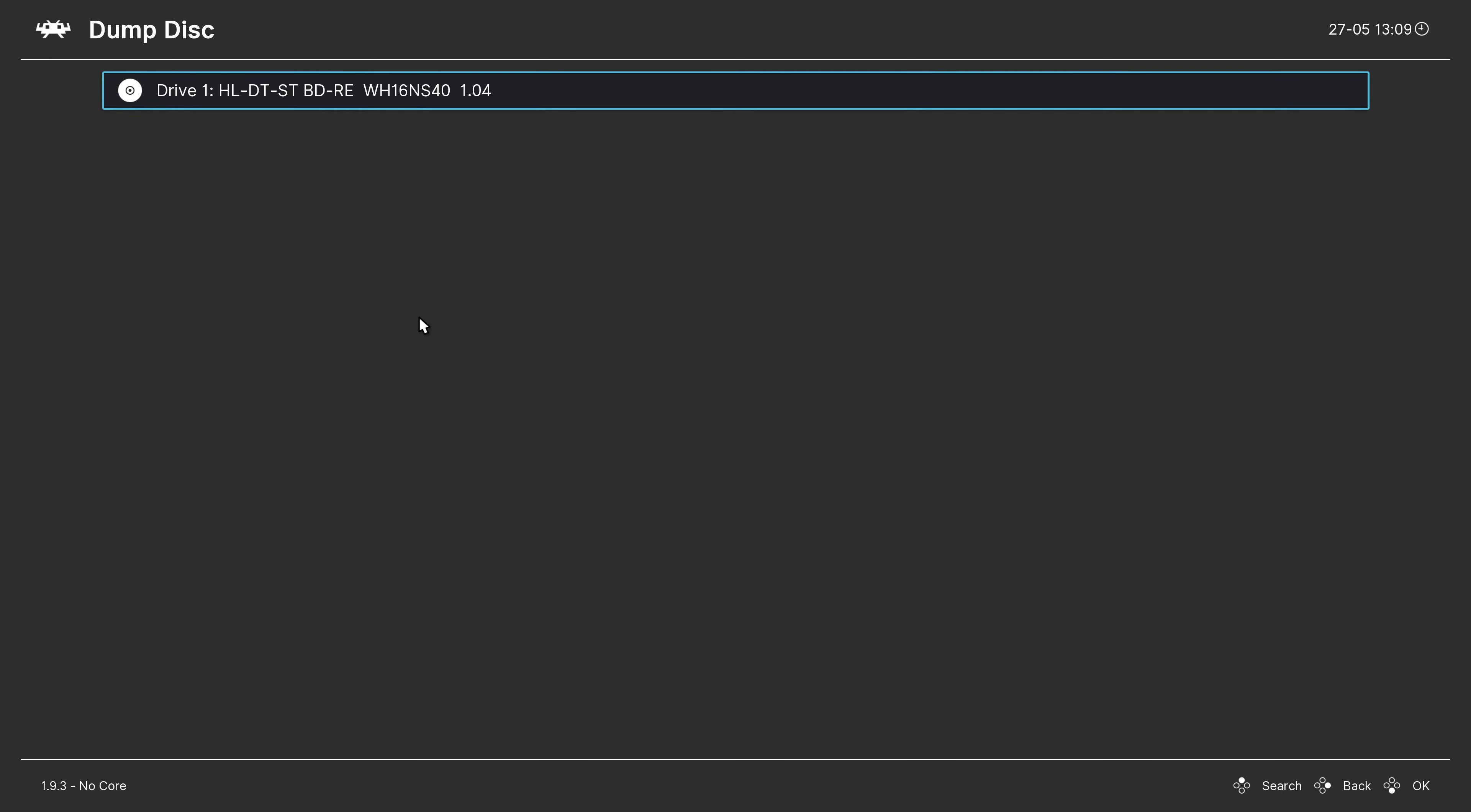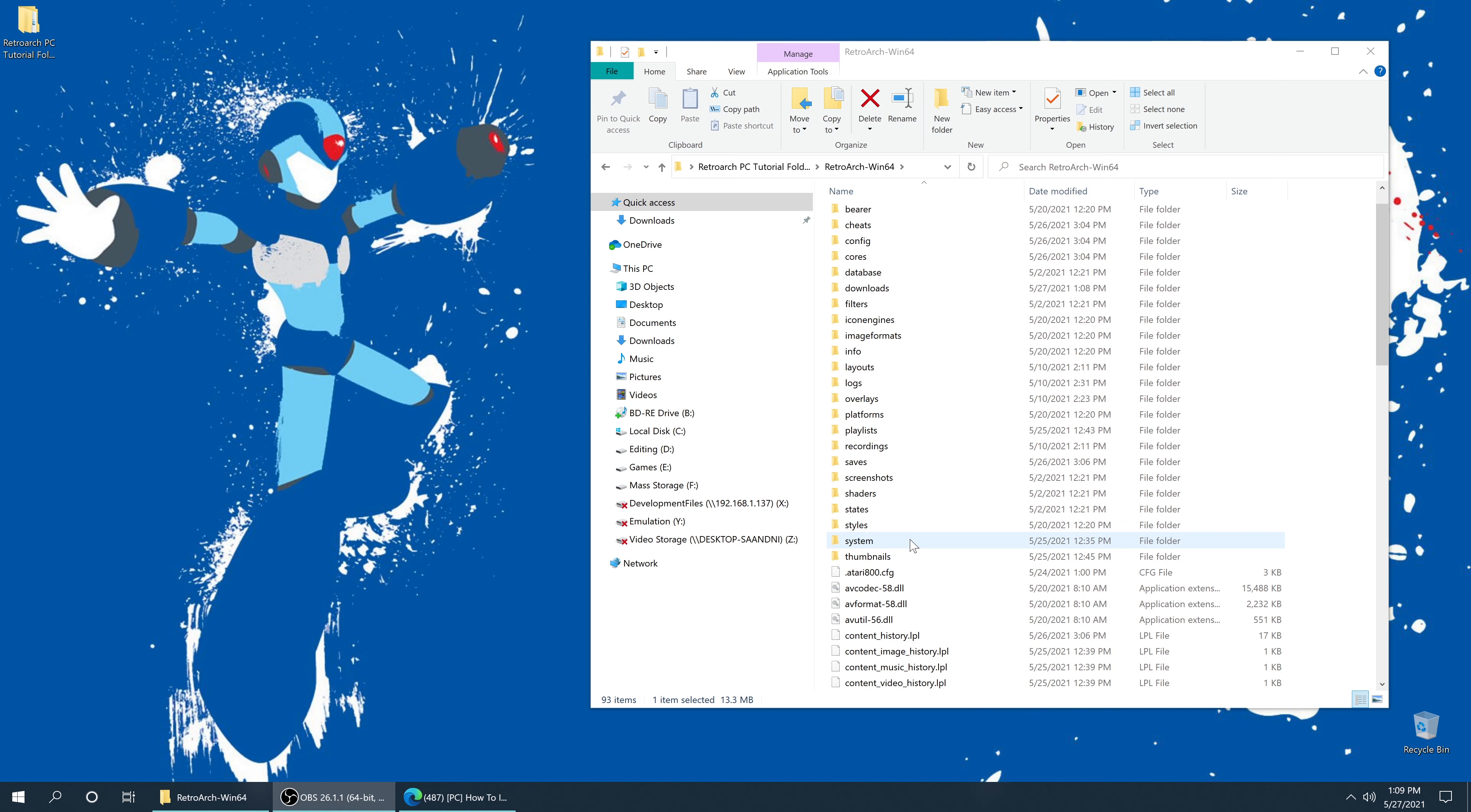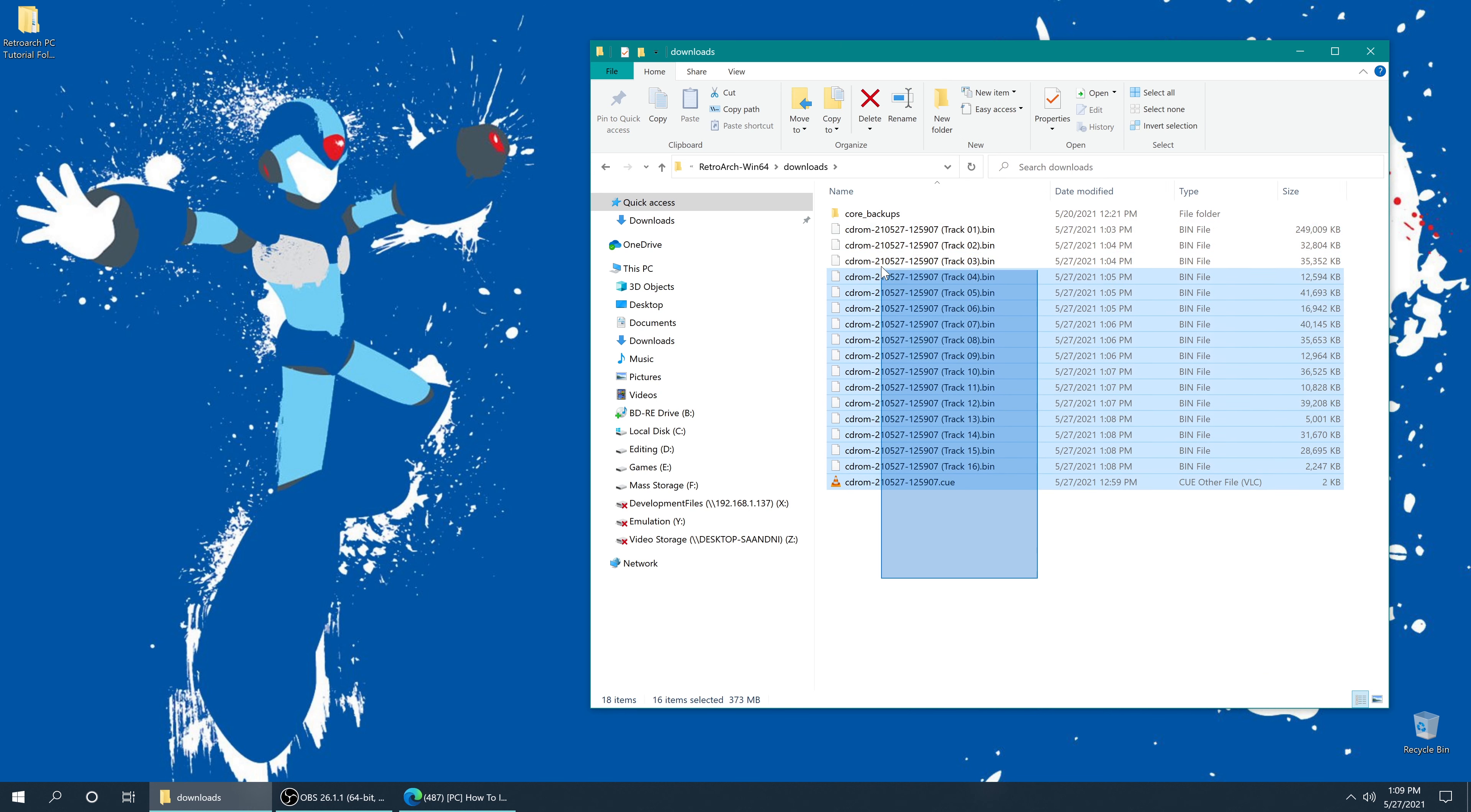Once the dump is complete, you can go ahead and exit out of RetroArch. And now in the RetroArch folder, we are going to scroll up, and we want to go into the Downloads folder right here. And this is where we will find our newly backed up copy of the game we just had in our disk drive.